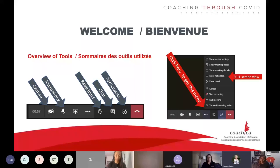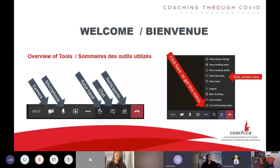Thank you very much for joining us. We will be starting shortly. Just a reminder to turn your videos off and to turn your microphones off. Because it is a panel of athletes today, there'll be quite a few cameras on, and we want to be able to record the ones presenting and keep them in view at all times.